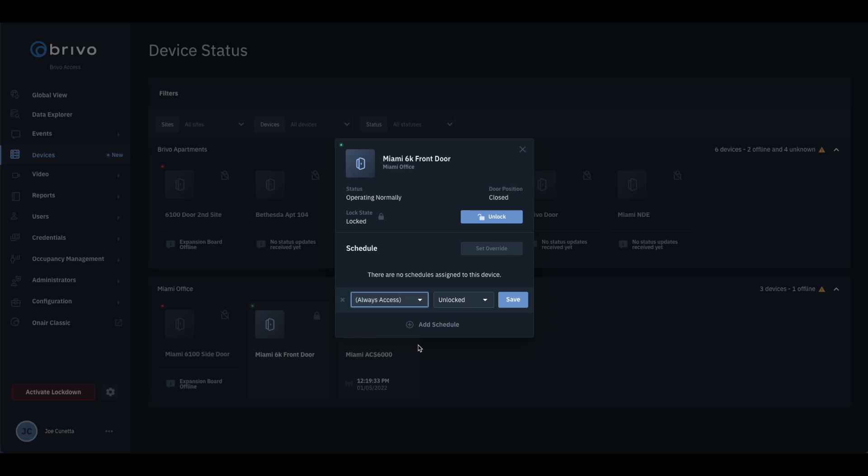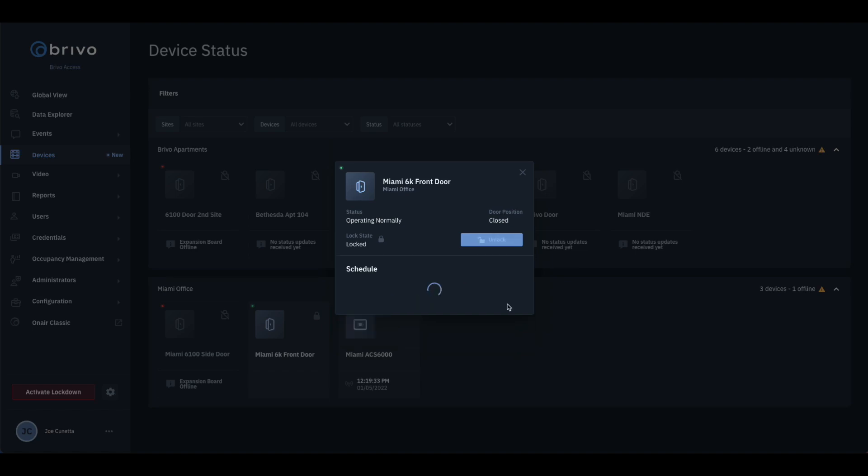Once done choosing the schedule, click the Save Changes button. The schedule has now been applied to the door.